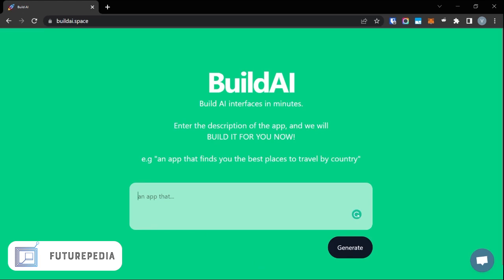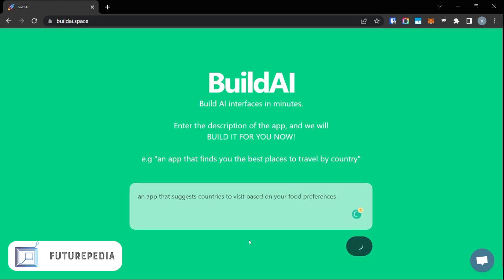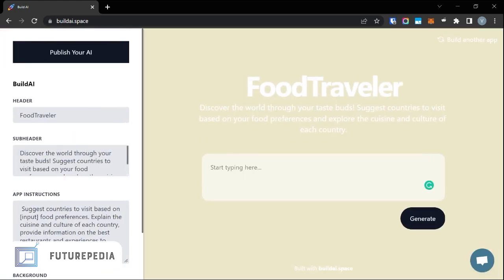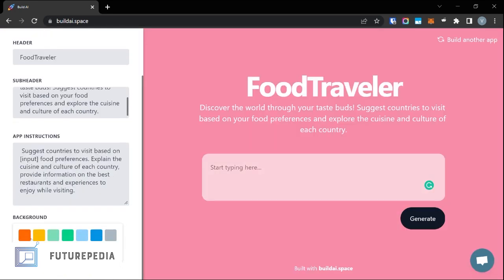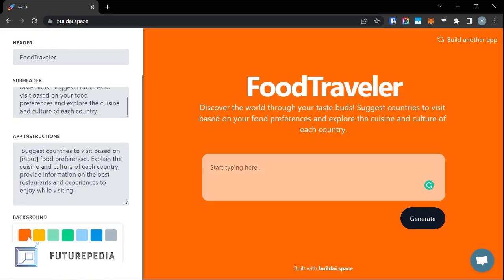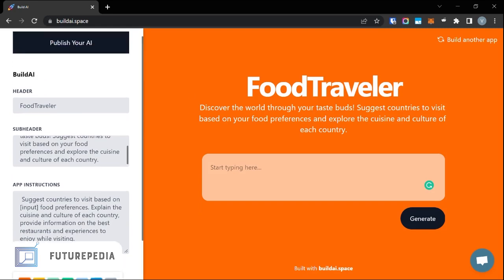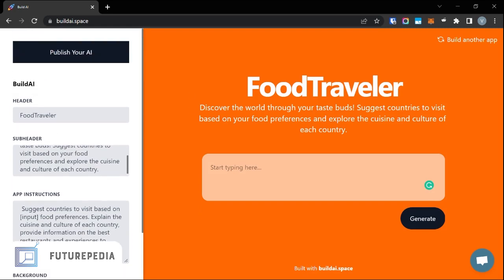I basically want a product that suggests countries to me based on my food preferences. It has generated an app for me. You can change the color — I think this color is too light — and you can also change the heading.